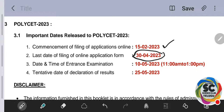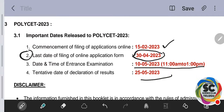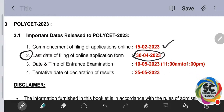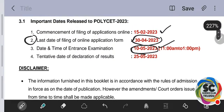April 30th is the last day for applying for Polyset 2023. The date of examination is May 10th, from morning 11 a.m. to 1 p.m. Results will be released on May 25th. So the key points to remember: last date for application is April 30th, examination date is May 10th, giving about 2 months of preparation time.